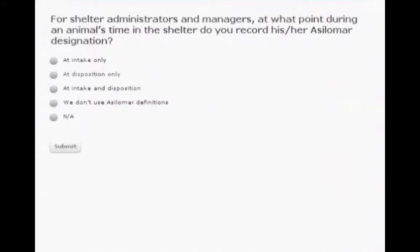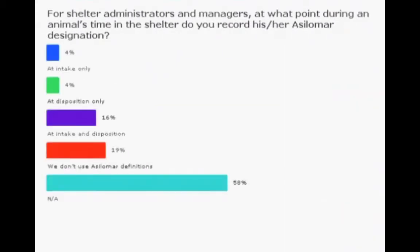For shelter administrators and managers, at what point during an animal's time in the shelter do you record his or her Asilomar designation? It looks like 3.6% of people said at intake only, 4% said at disposition only, 15.9% said at intake and disposition, 18.6% said we don't use Asilomar definitions, and 57.7% said not applicable. Hopefully I've given those who are only categorizing at intake or only at disposition a couple of ideas, and maybe you'll consider categorizing at both time points to give yourself a check on how you're doing.